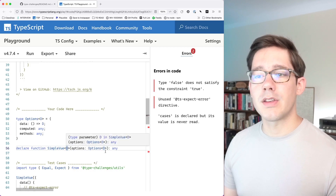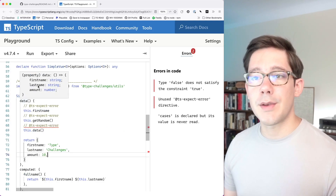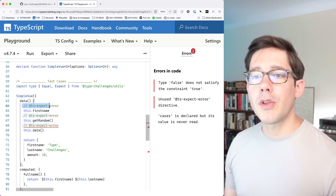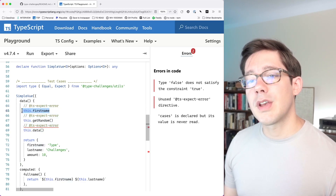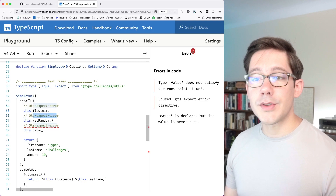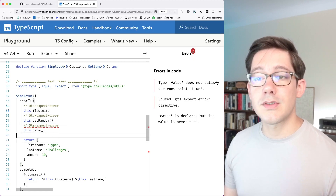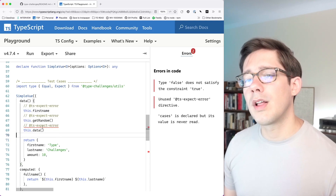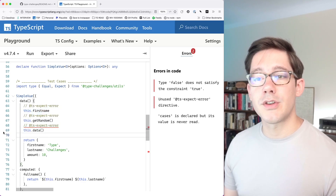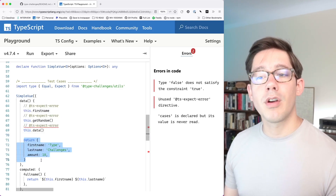Now we know that data returns some type D, and if we hover over data we can see it returns a firstName, lastName, and amount. We're still not quite done with data yet because there's still an error down here. The ts-expect-error directive means the next line should throw a type error — firstName and getRandom are correctly throwing errors. However, the red squiggly on data is because it's an unused directive: this.data still works, meaning it's not throwing an error. If we hover over this, it has a type of Options, and we want to ensure that inside data, this doesn't point to anything — we cannot reference this from inside data because we're trying to override the value of this with what we return from data.